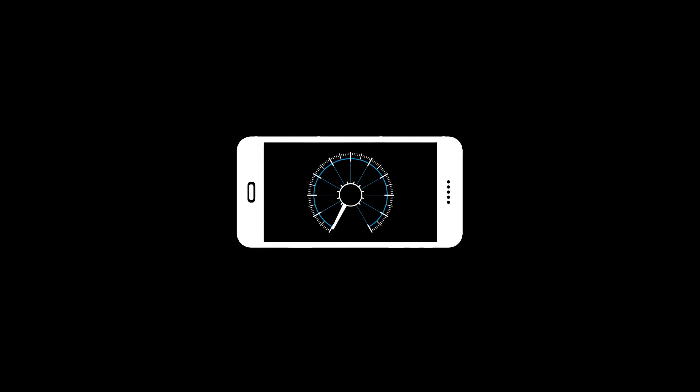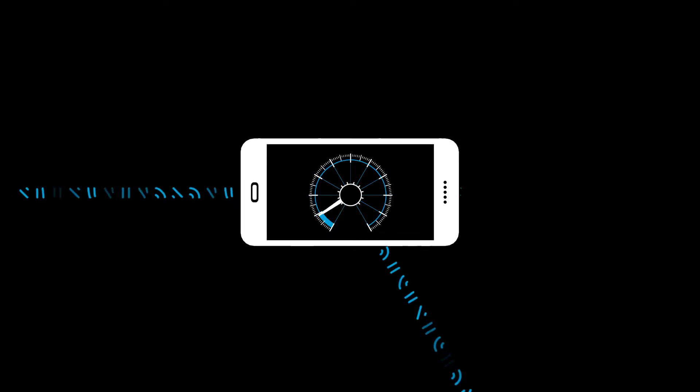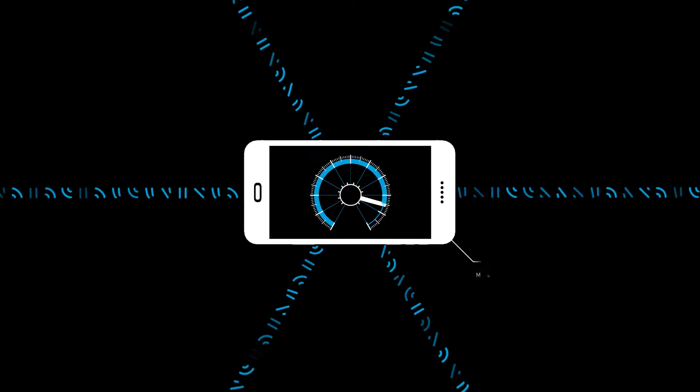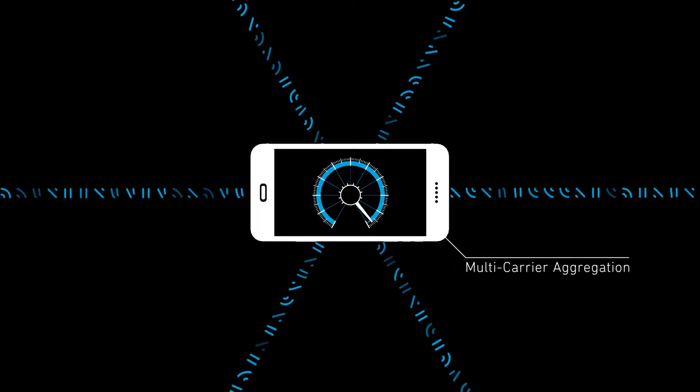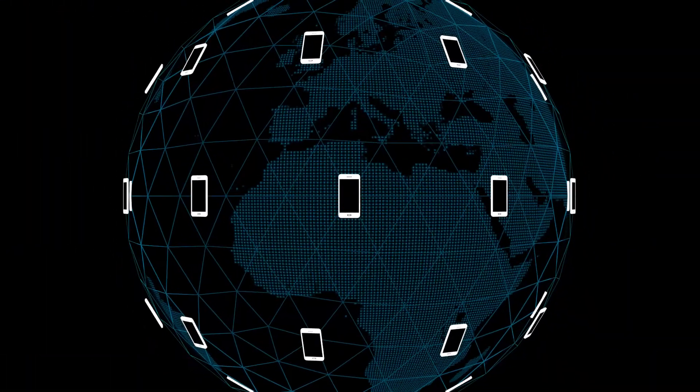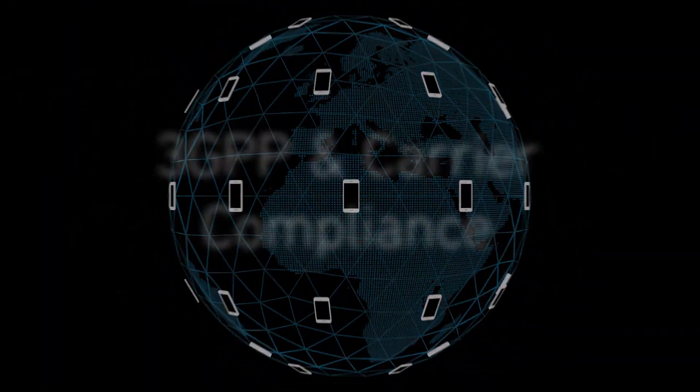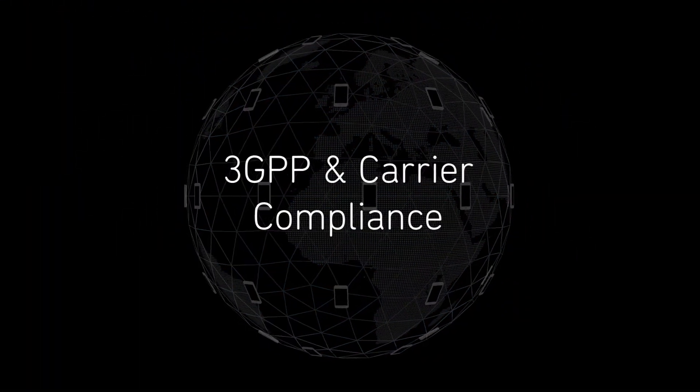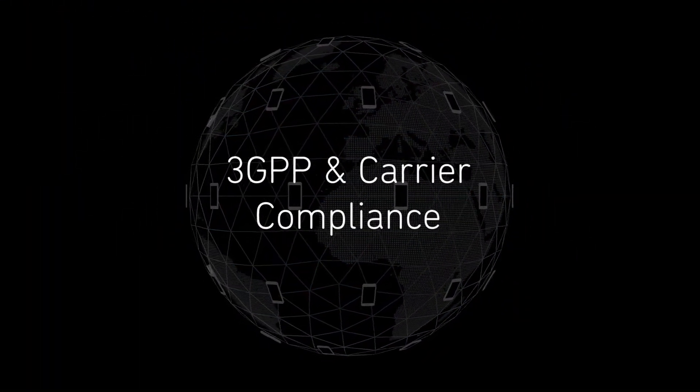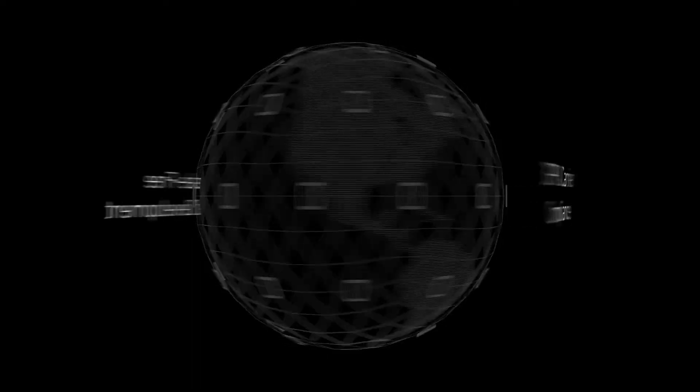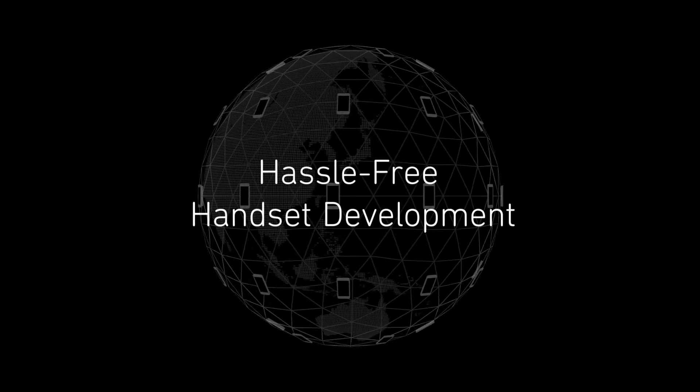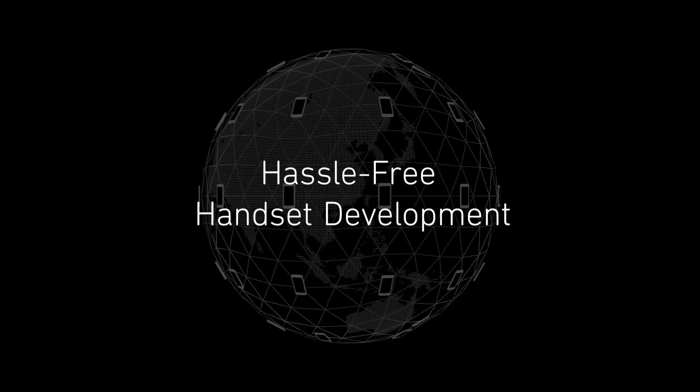RF Fusion LTE modules give you the highest performance at varied LTE bands and carrier aggregation combinations across the world, delivering full 3GPP and carrier compliance through a hassle-free handset development experience.